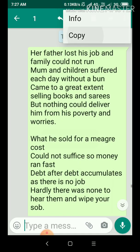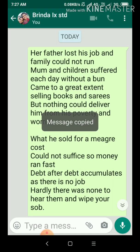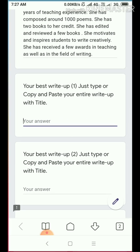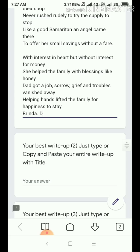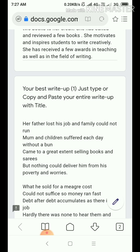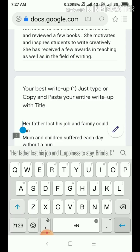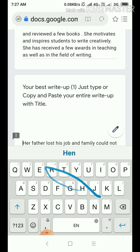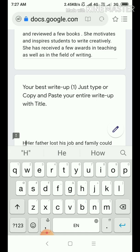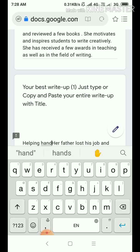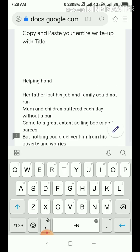Go to three dot. Copy. Again three lines. Google Form. Deep-press. Paste. If I forgot to write the title here, then we can write it here. The title is 'Her father lost a job' — 'Helping Hand.' This is over.